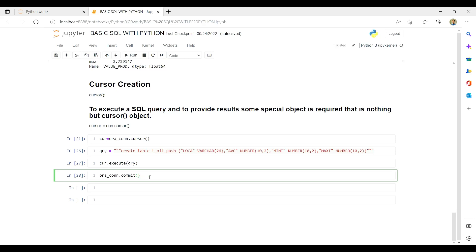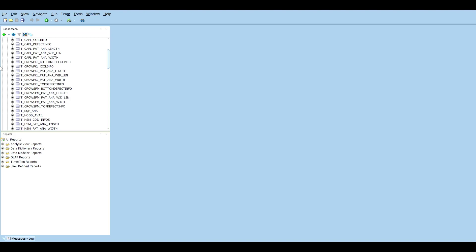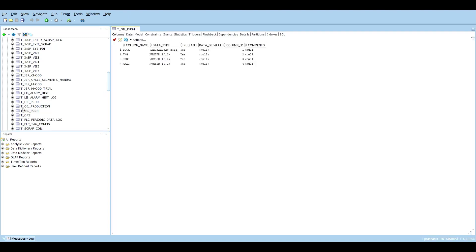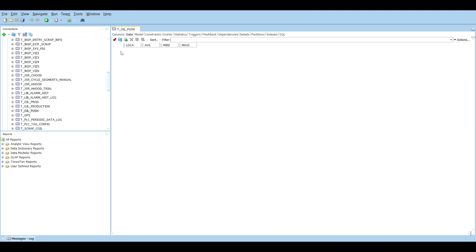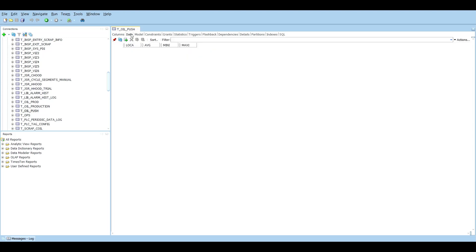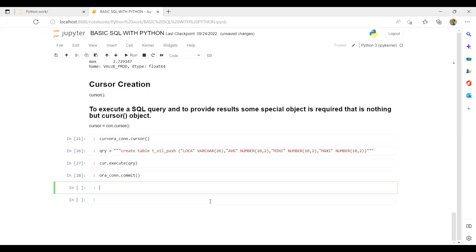Once we are done with our execution, we write oracle_connection.commit(), and this will create our table in the database. You can also create tables through various other methods as covered in the second lecture of this playlist. Let us verify: yes, t_oil_push has been created. We don't have data in it yet, but it is created, and you can see the different data types from here.